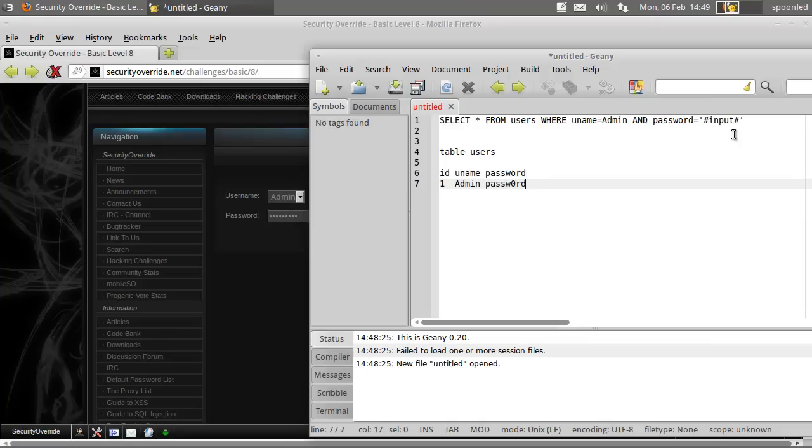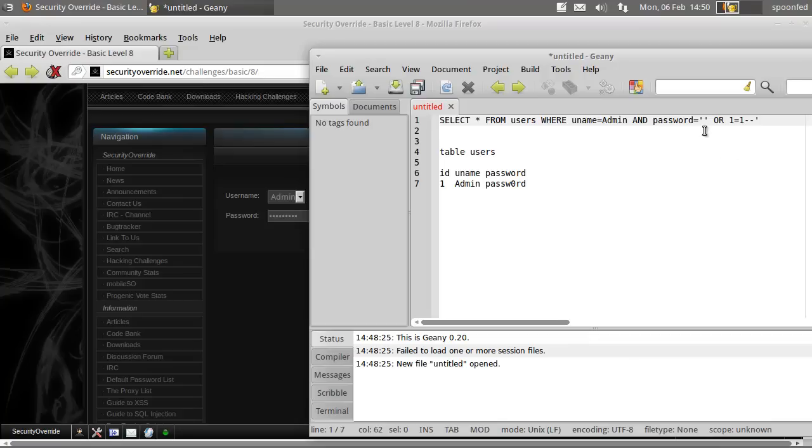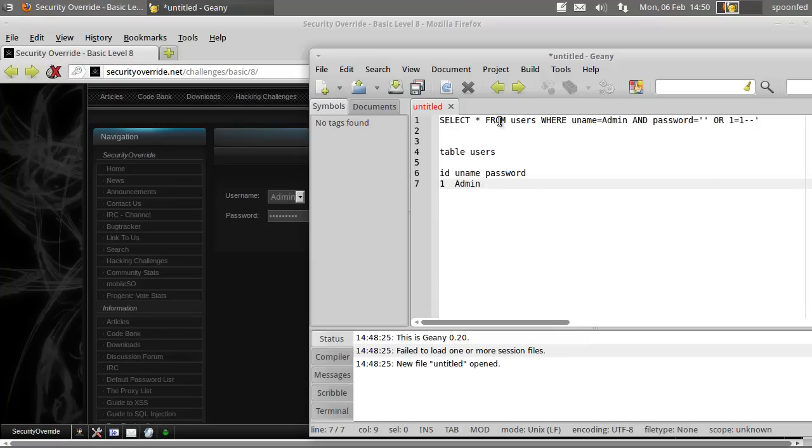So what we're going to do is we're going to input that, meaning we're going to make the query so the password is equal to nothing. Well, we'll just have this, so it will try to say, okay, select everything from users where username is admin, or write admin, and the password is equal to nothing.